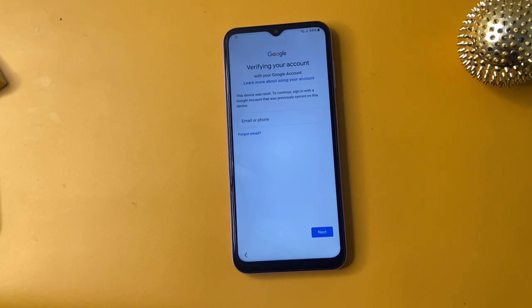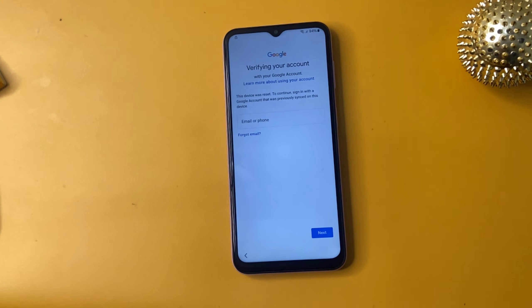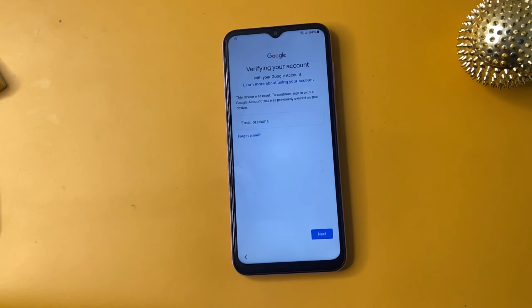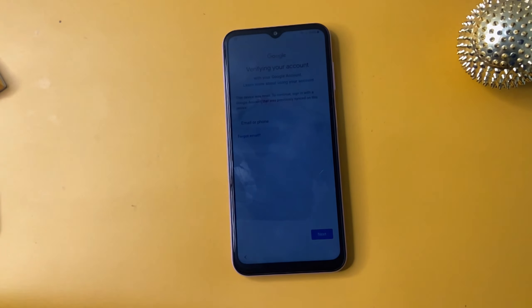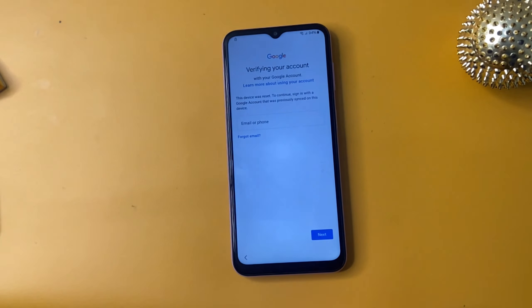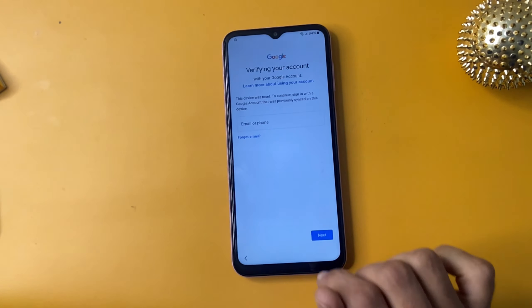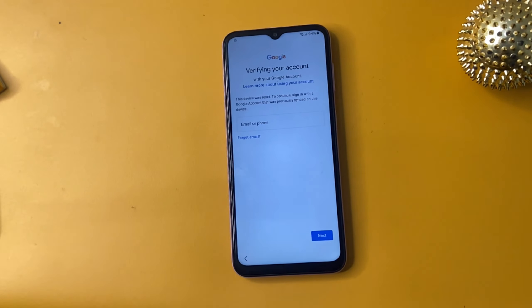Hey guys, welcome back to my channel. In today's video, we are diving into a crucial topic for Samsung users — how to bypass FRP. If you have recently reset your device and are locked out due to Google account verification, don't worry, we have got you covered. We will walk you through the step-by-step process safely and effectively.